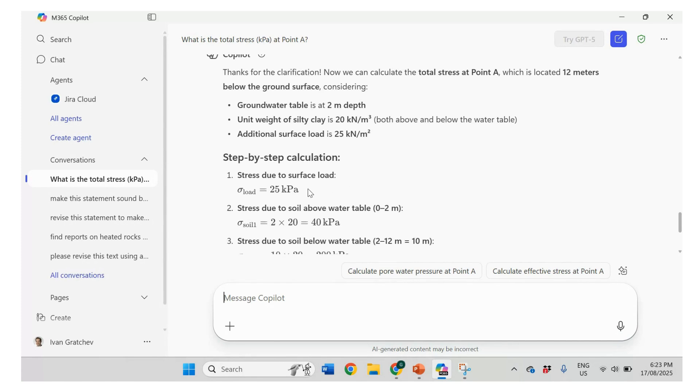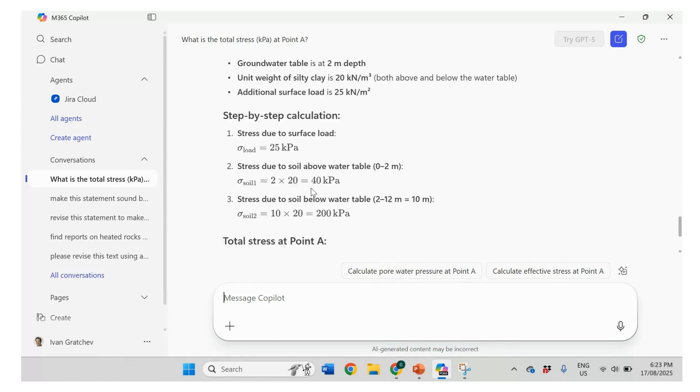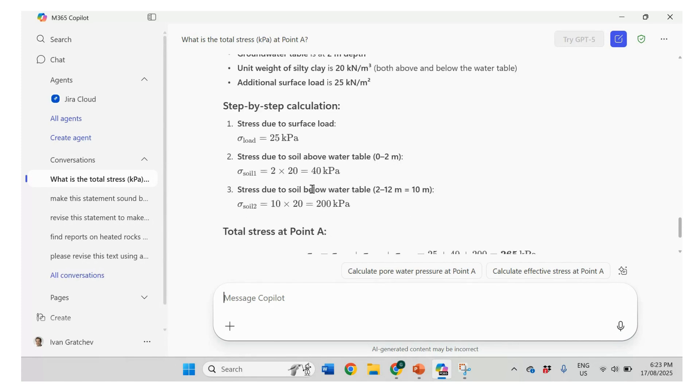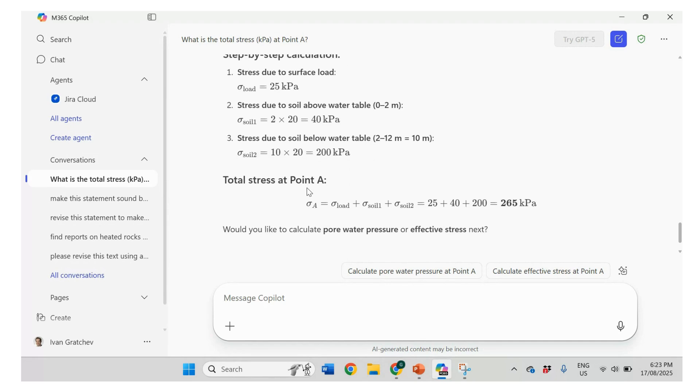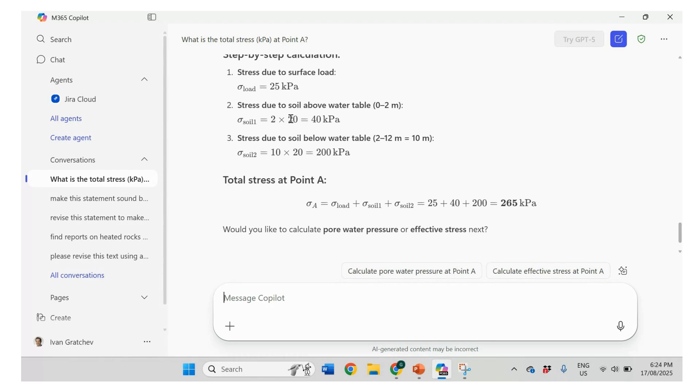Stress due to surface load, 25. Load above the water table, 2 times 20. Well, it does it all correctly. So it looks at the above groundwater level, below groundwater level. So in this case, the example is a little bit simplified because we have the unit weight above and below groundwater at 20. So it's the same.